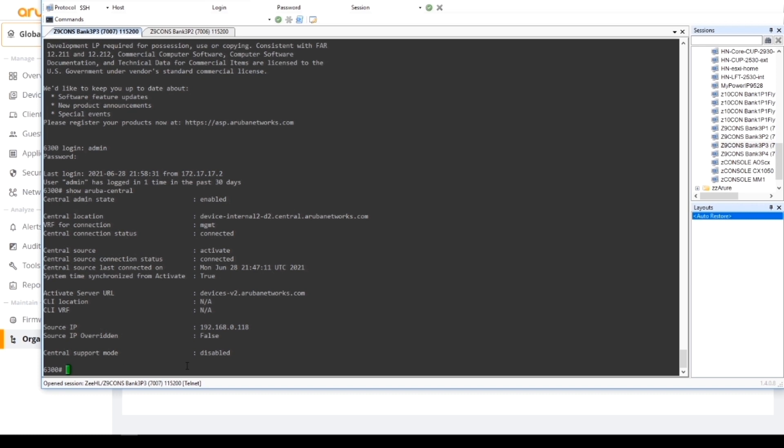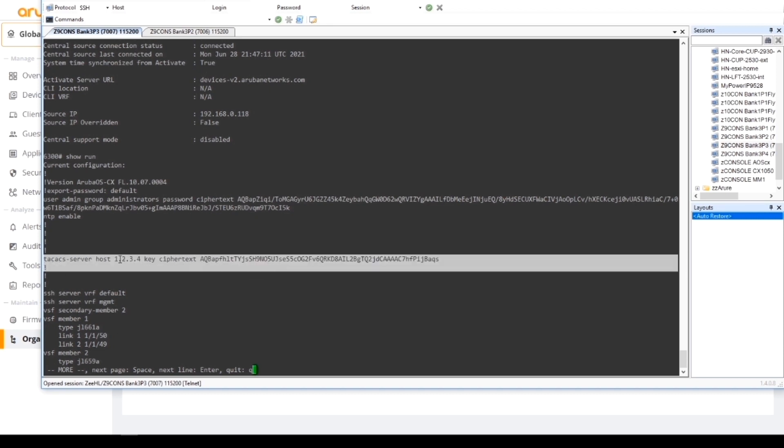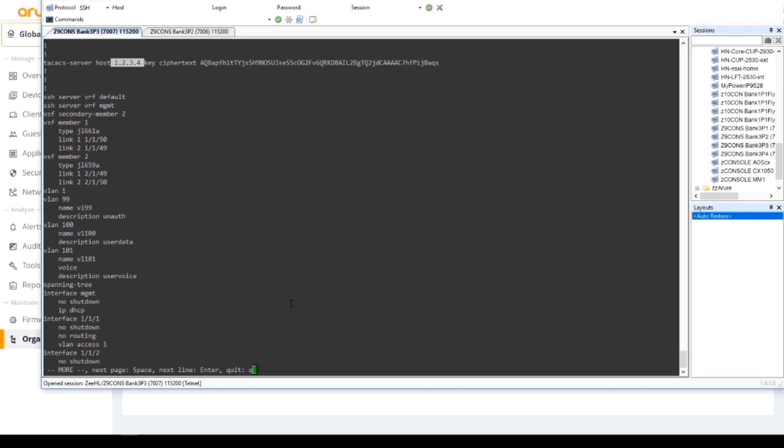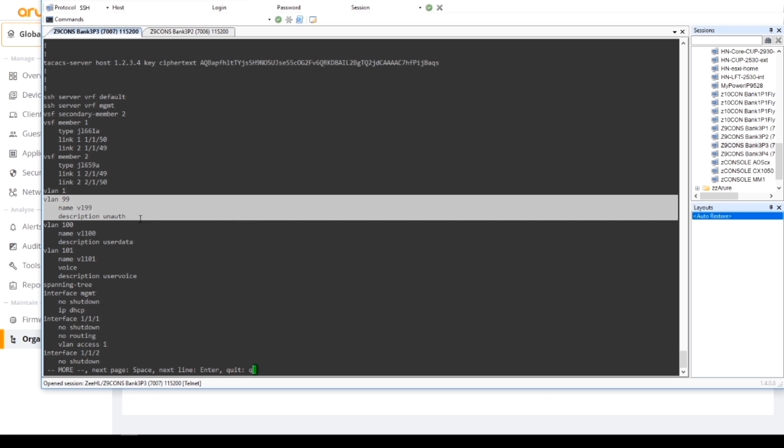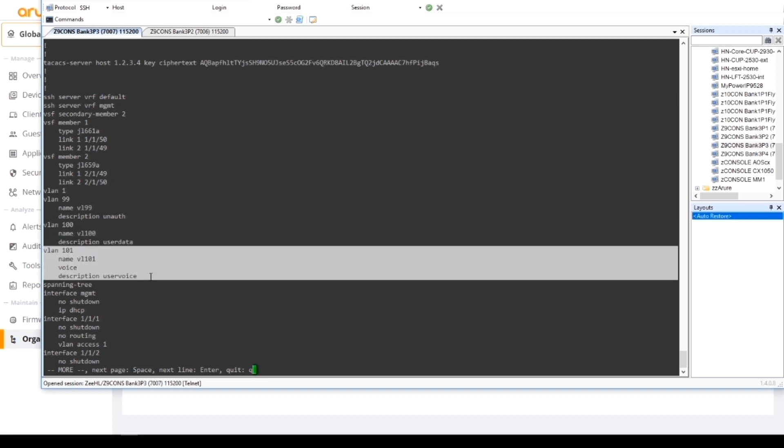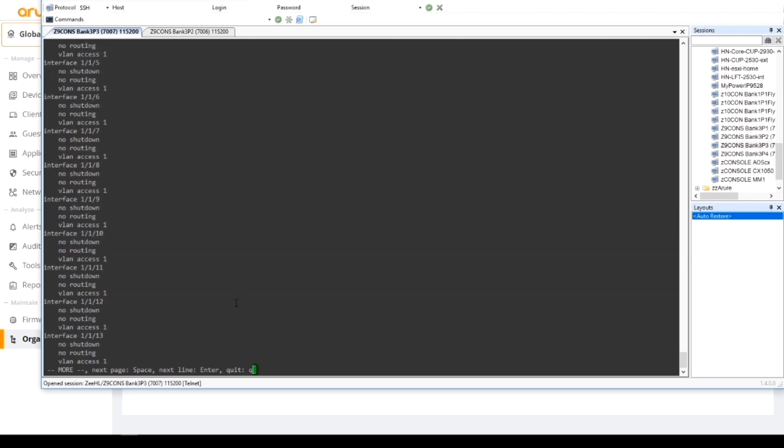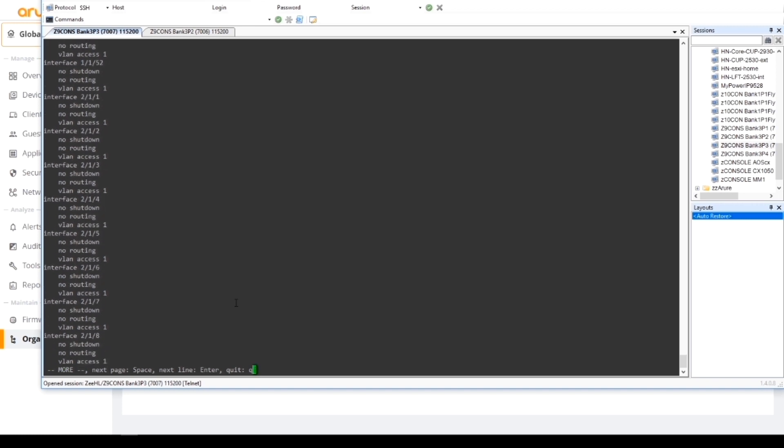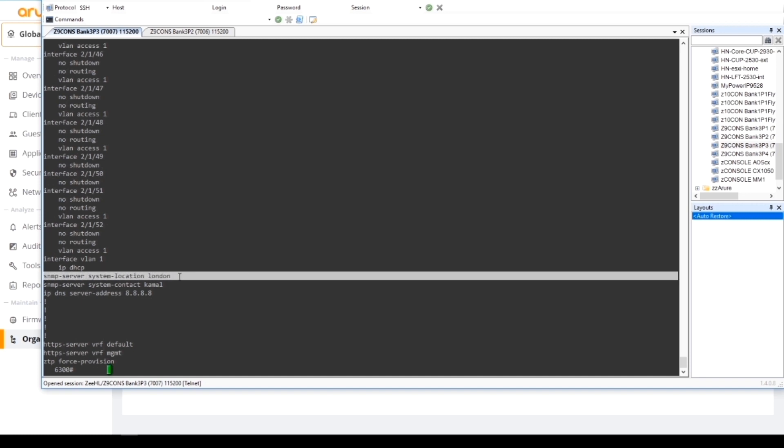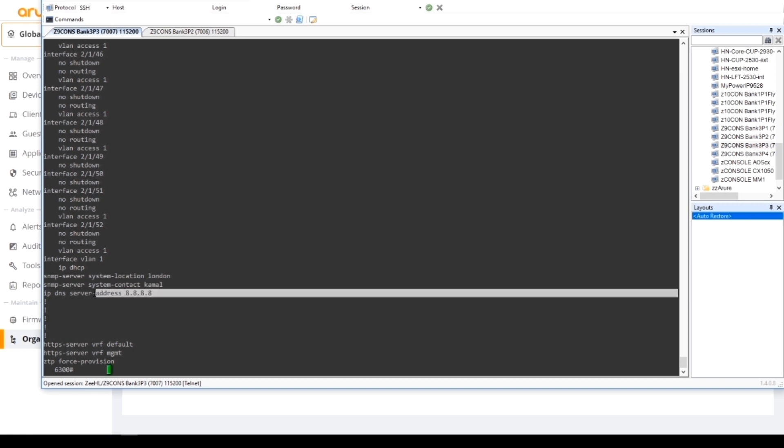We can also check locally what part of the configuration that we applied in that group did apply. We can see immediately the TACACS server that I put in. If you remember that IP address 1.2.3.4 I put in was there. And then if we go a bit further down, you can see the VLANs that I defined: R North VLAN 99, VLAN 100 for user data, and VLAN 101 for voice was there. And I think also I added some contact information that should be towards the end.